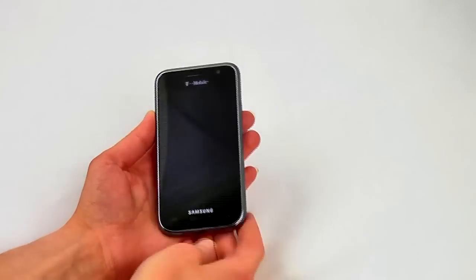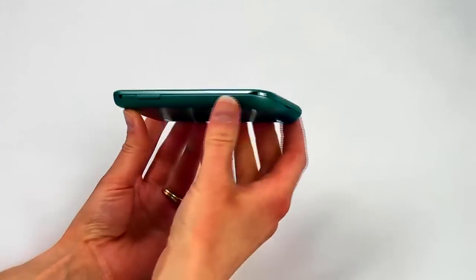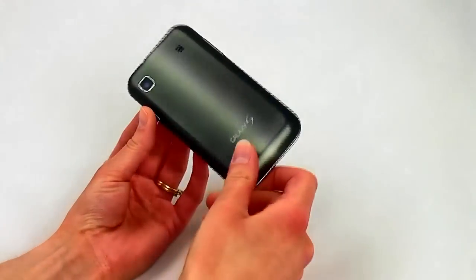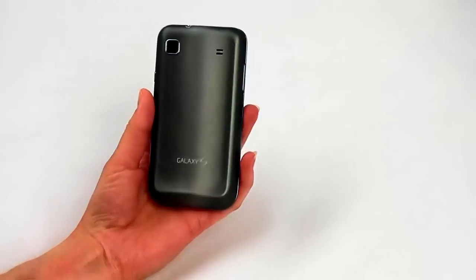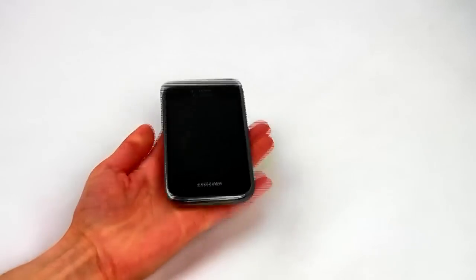The phone is very lightweight and thin, in fact it's one of the lightest devices we've reviewed to date.